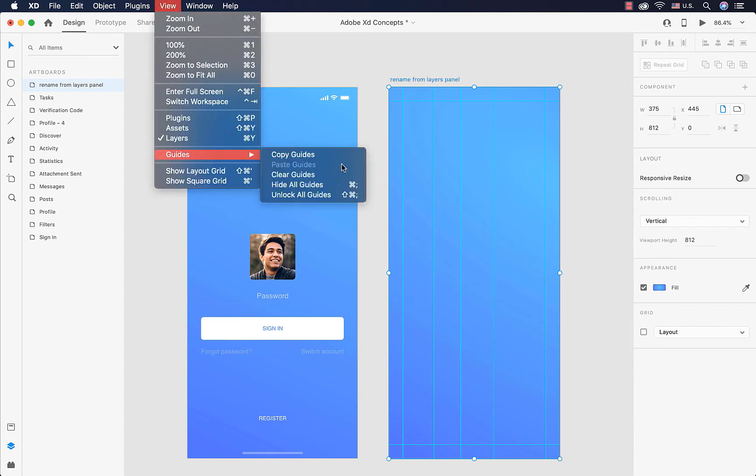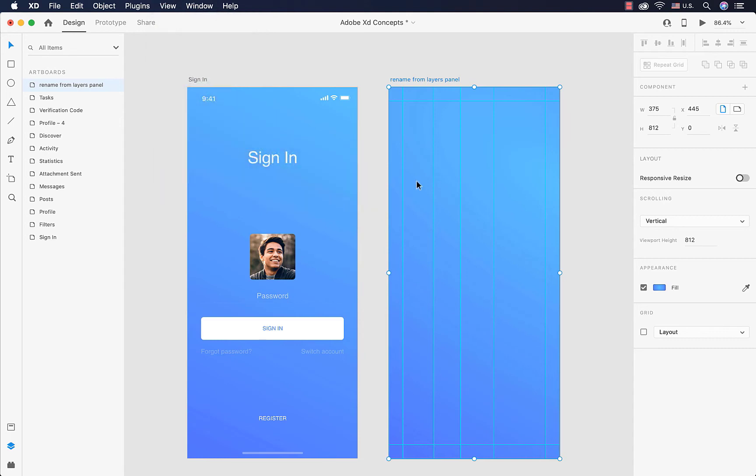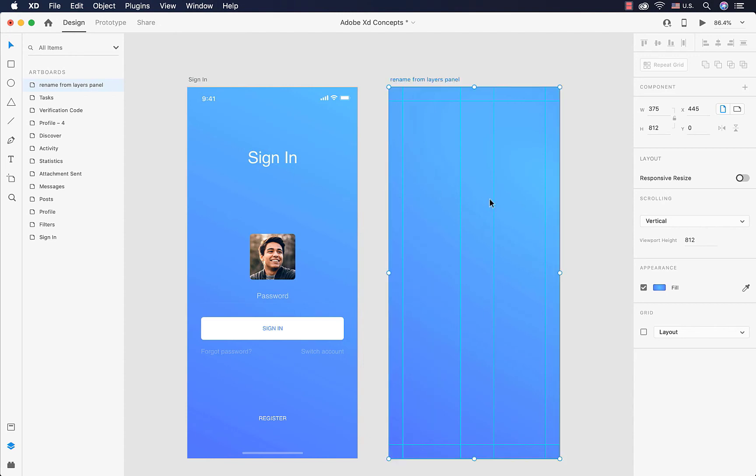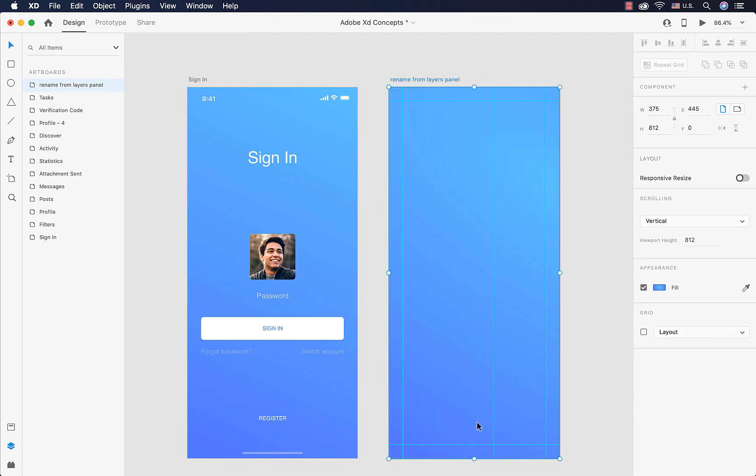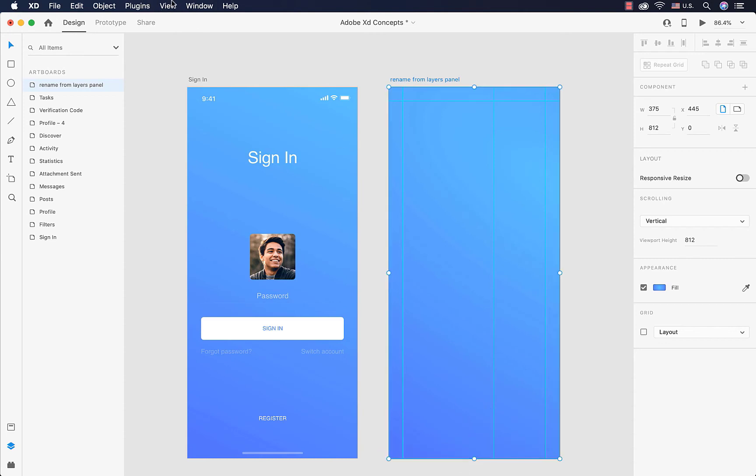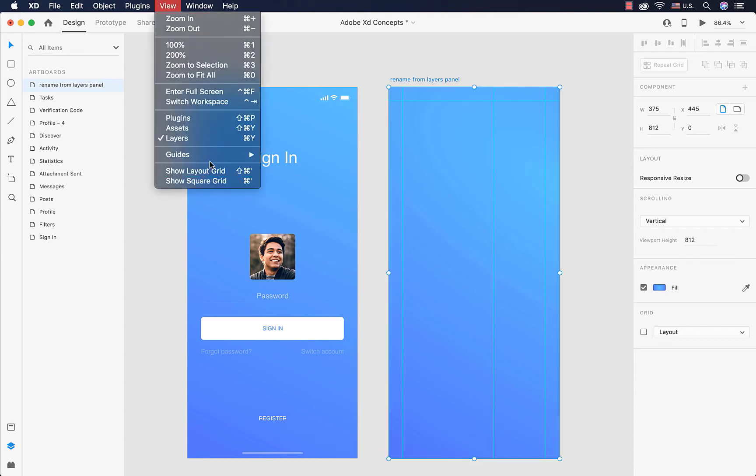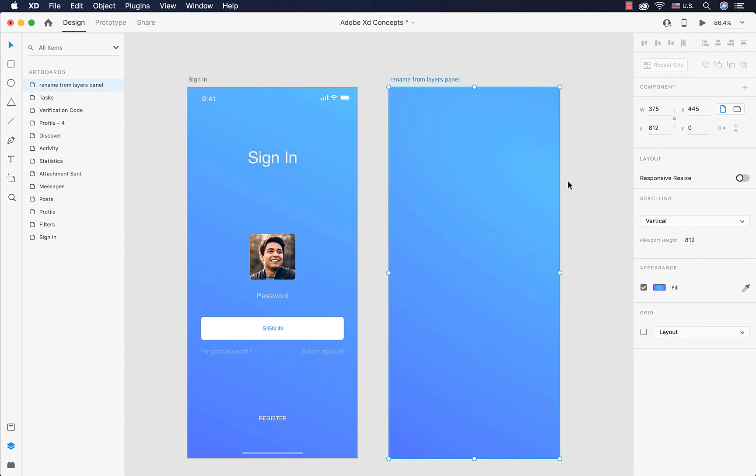Then we have these other features: hide them, clear them, or copy them. I'm going to unlock them in order to delete them. We just click and drag them outside of the artboard. We also can clear them from the View menu, so I'm going to do that and they are gone.